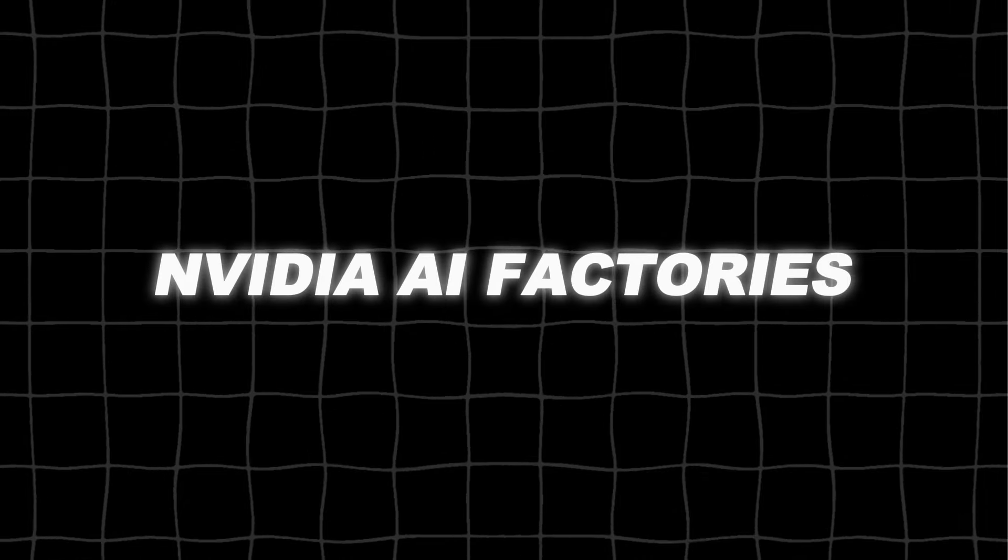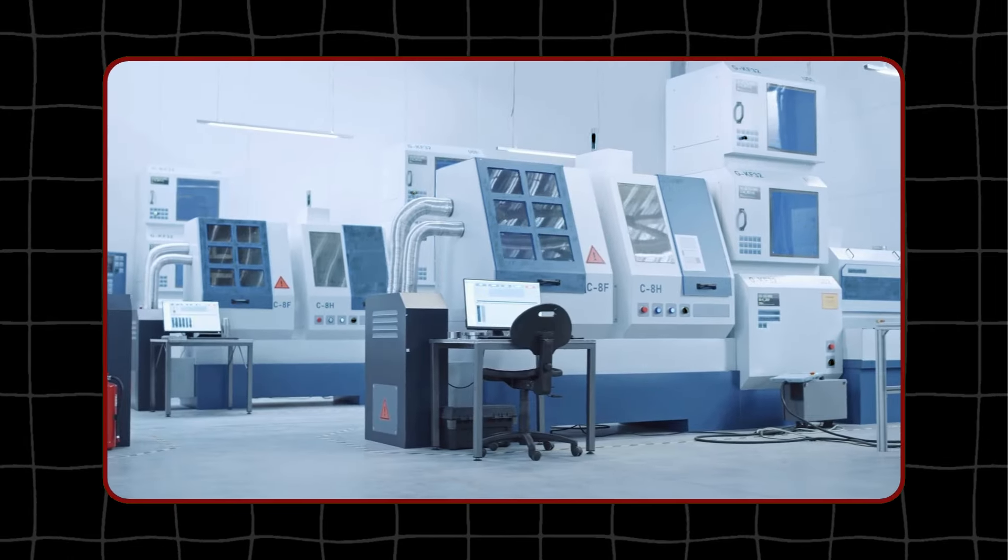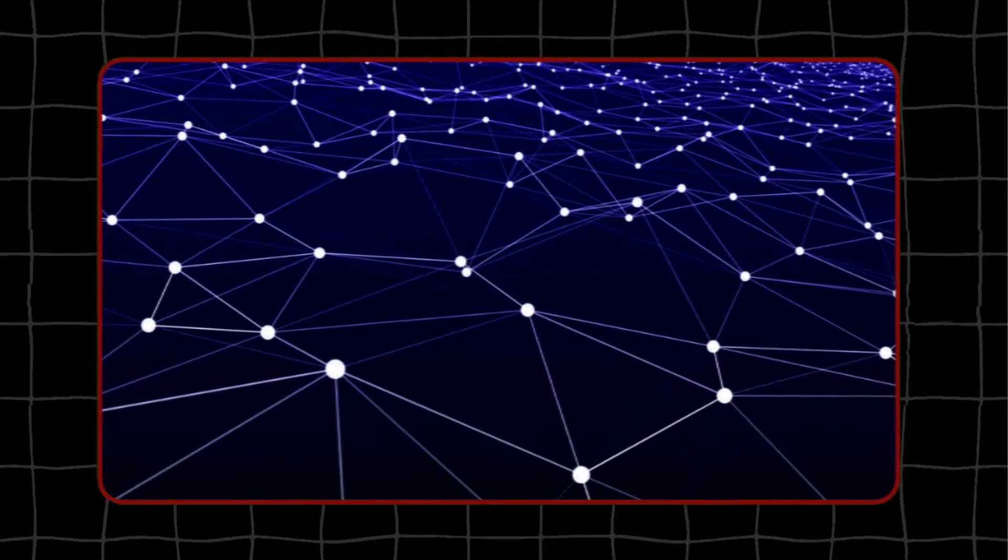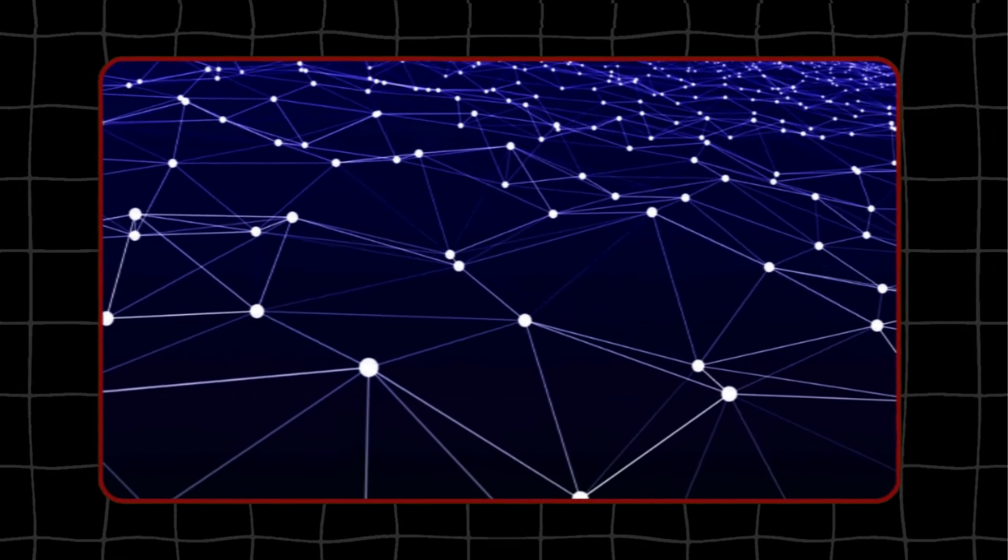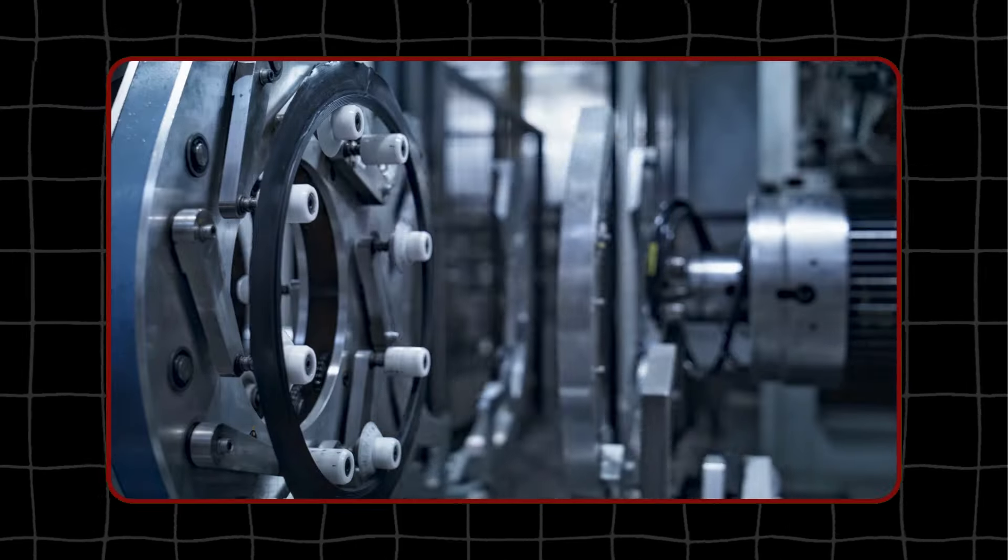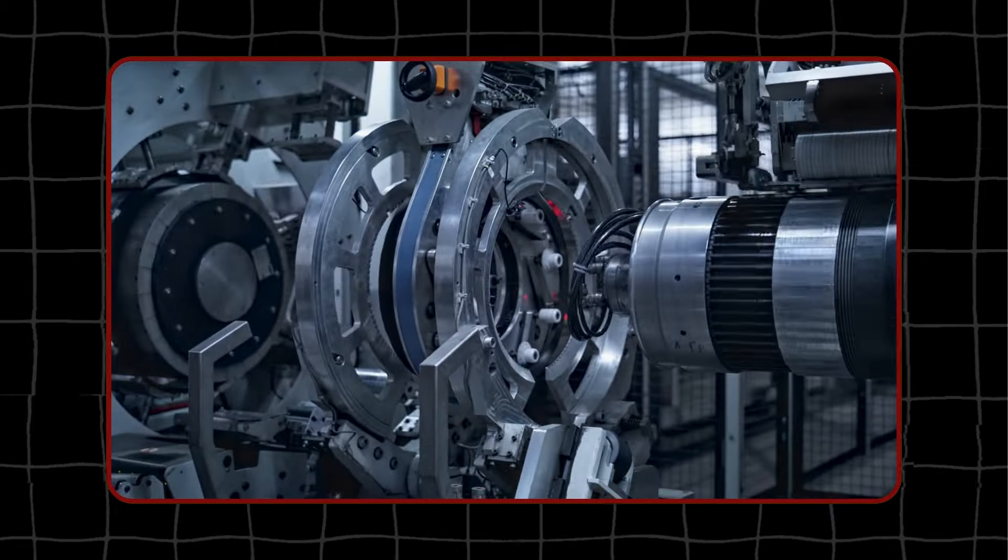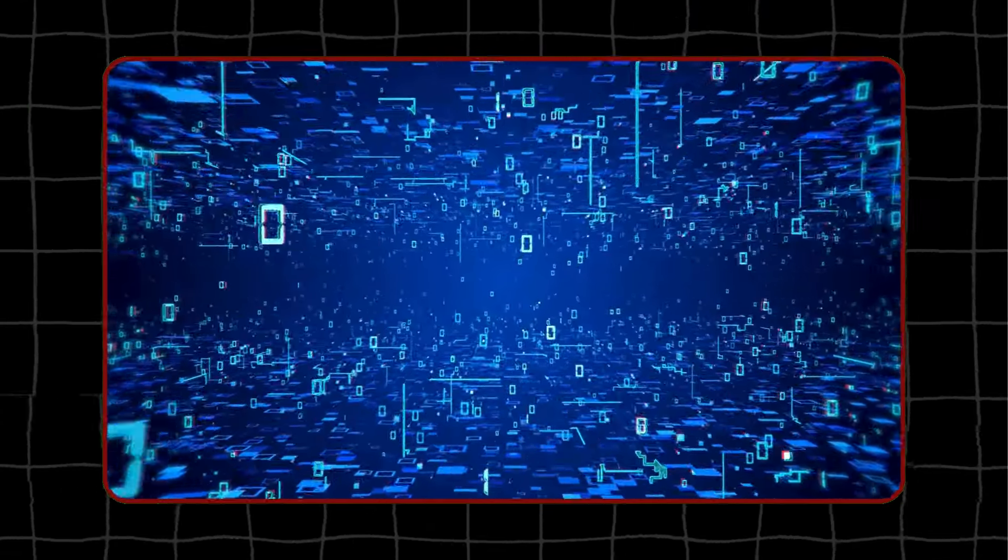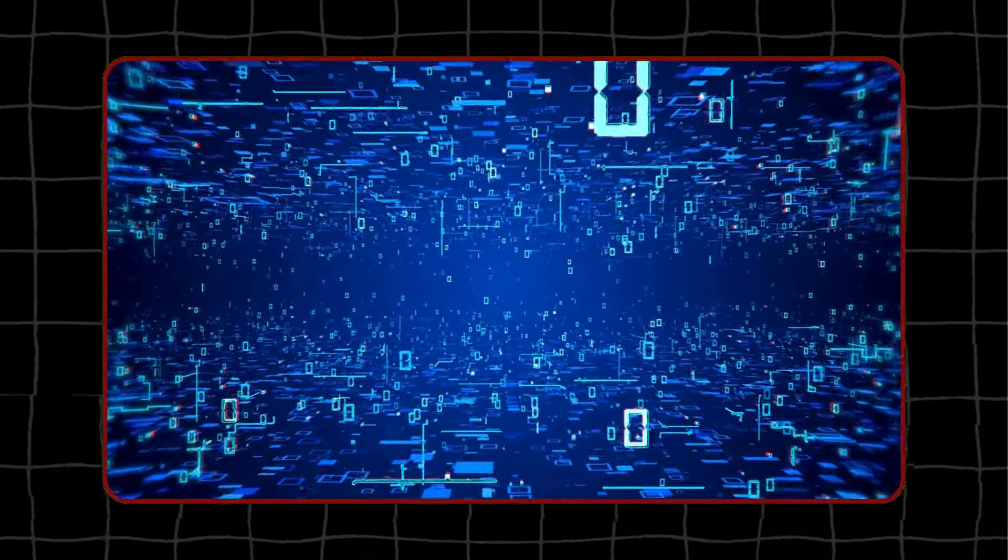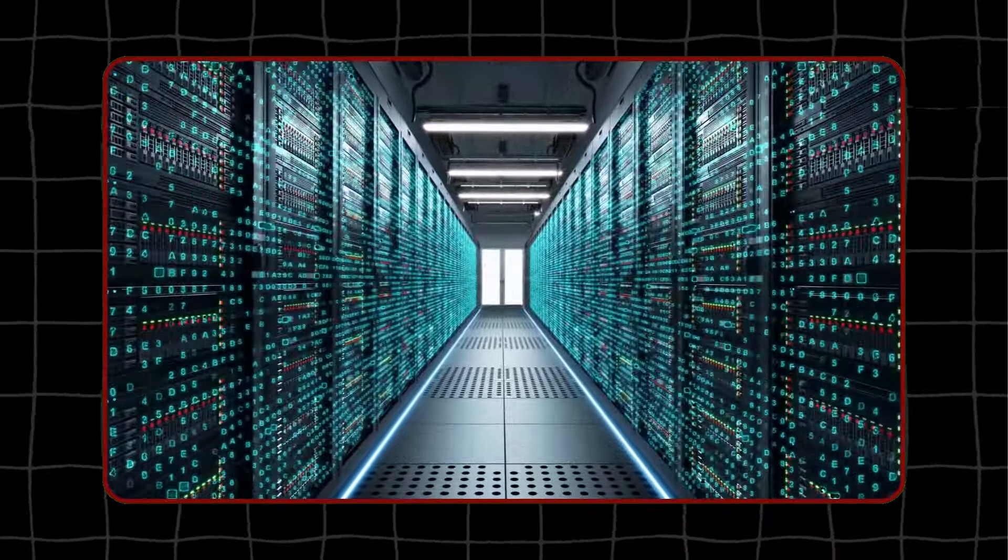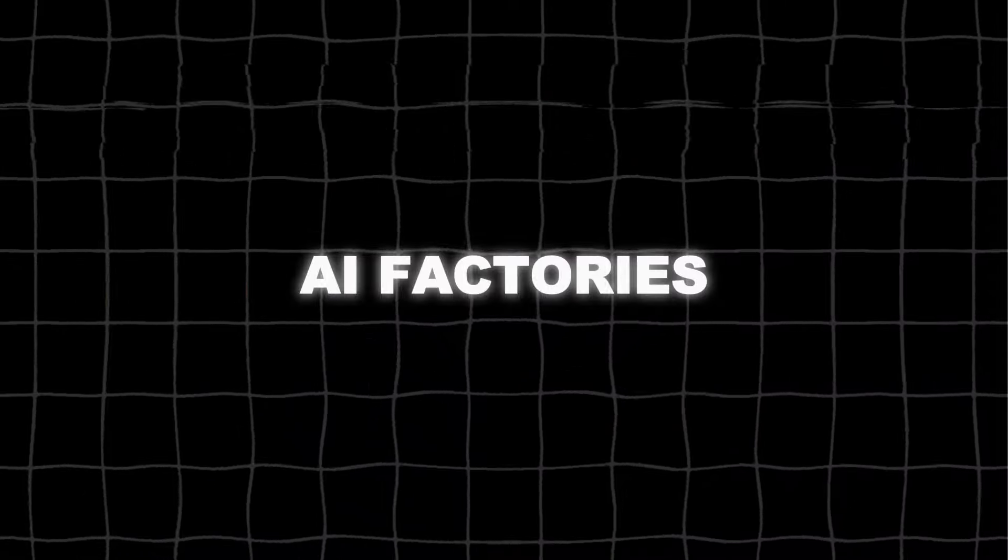NVIDIA AI factories. A new era of the industry is here, and it's bringing big changes. Lots of companies and even countries are teaming up with NVIDIA to make this happen. They're moving away from the old way of doing things, which relied on slow and bulky data centers, and they're embracing accelerated computing that can process information fast. Together, they're building a whole new kind of data center called AI factories.